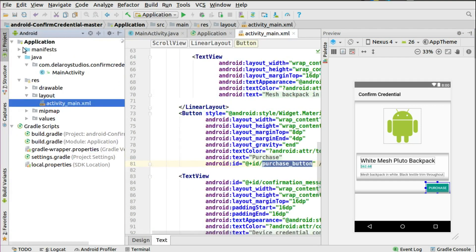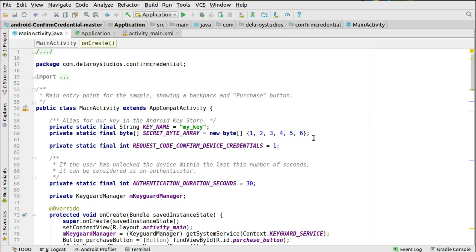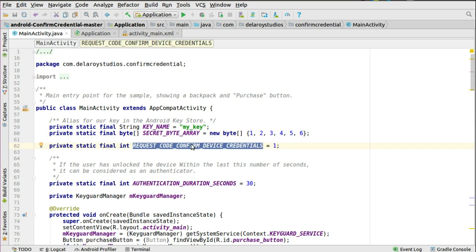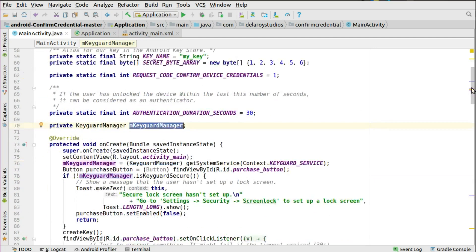From here I'll head straight to the Java class. You only have the main activity as the point of logic, and this is the main entry point for the app which will show a backpack and the purchase button. This extends AppCompatActivity and you have some fields: the alias for our key in the Android Key Store called the key name, and the secret byte array — this is in array 1226. You have the request code for confirm device credentials as an integer of one. If the user has unlocked the device within the last 30 seconds, it can be considered authenticated. The authentication duration seconds is set to 30 seconds, and you need the key guard manager.